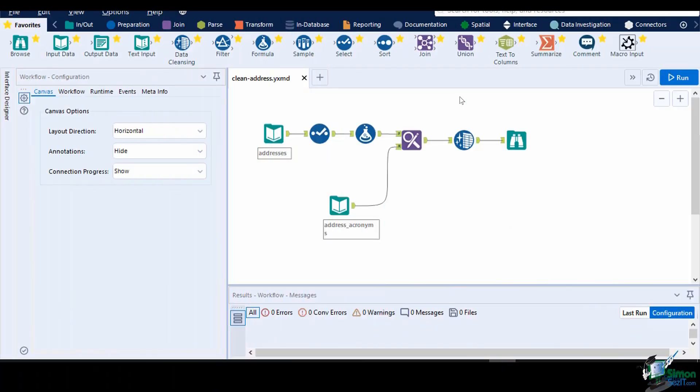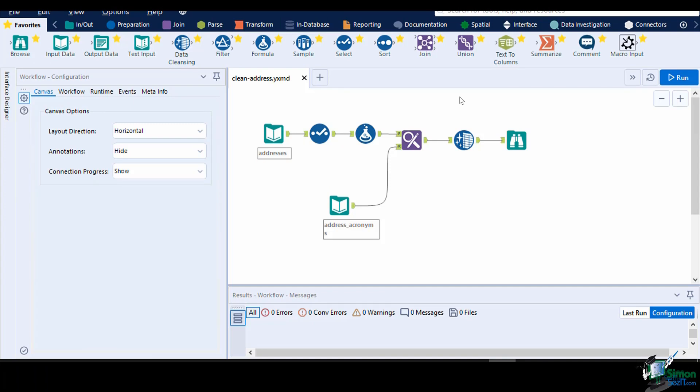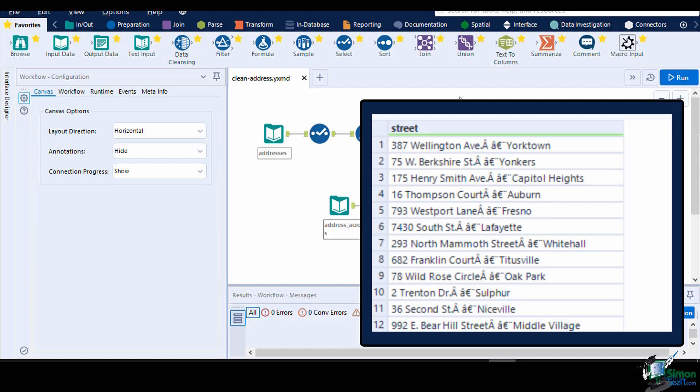For this introductory class, we are going to create a simple standard macro from this workflow, then cleanse the street address data. As always, make sure that you already have a functioning workflow before converting it to a macro.